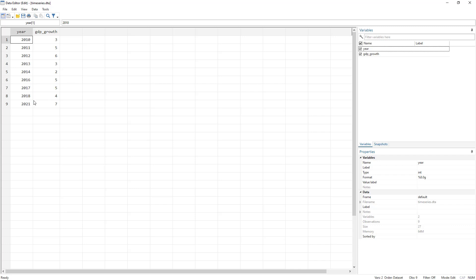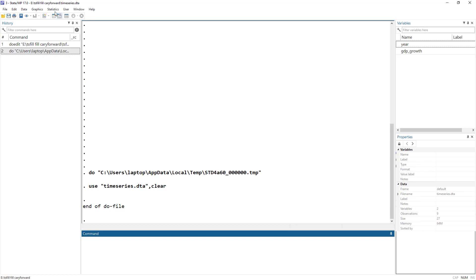Years 2019 and 2020 are also missing. What we want is to create a row for 2015 and two rows for 2019 and 2020. Those rows should have the year value filled in the year column, but the GDP growth cell should remain missing. This is where we are going to use the tsfill command.